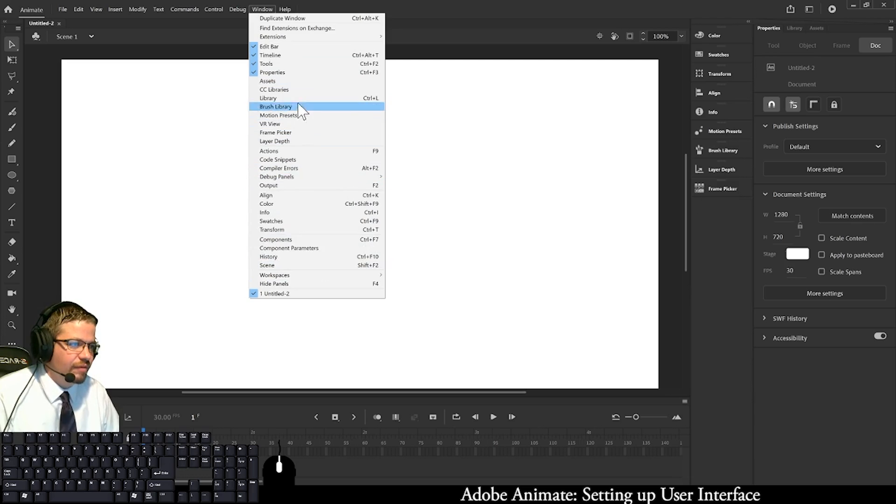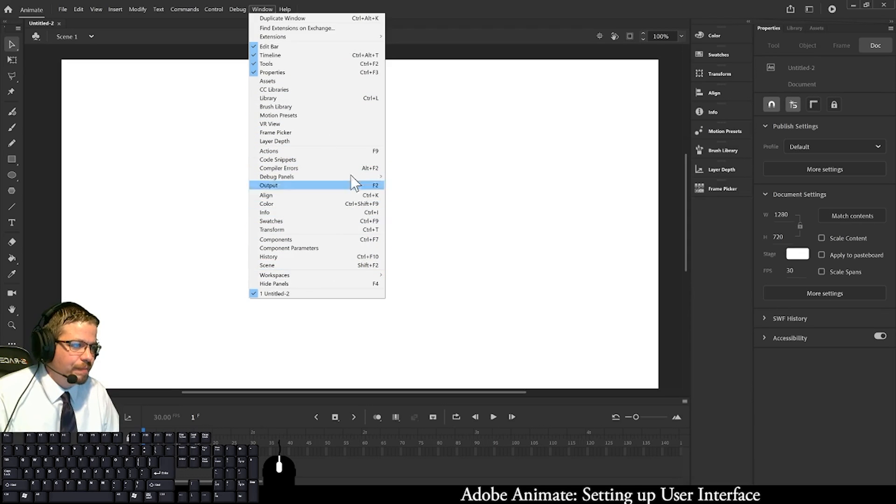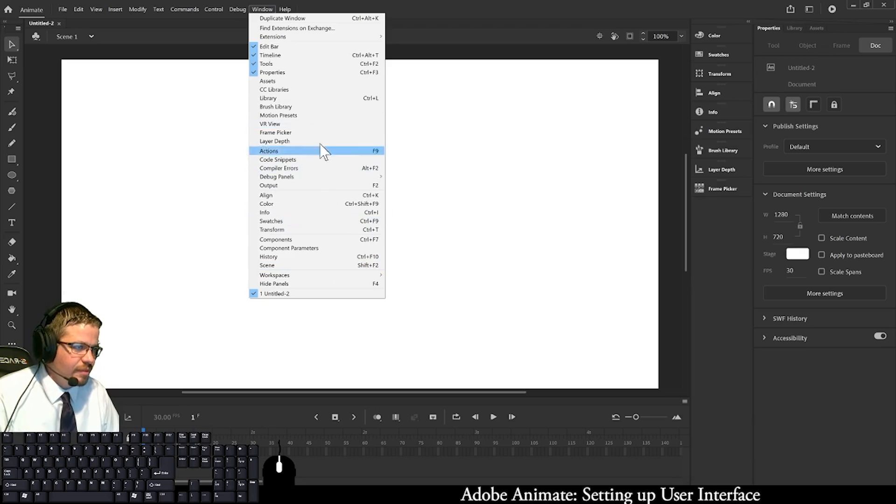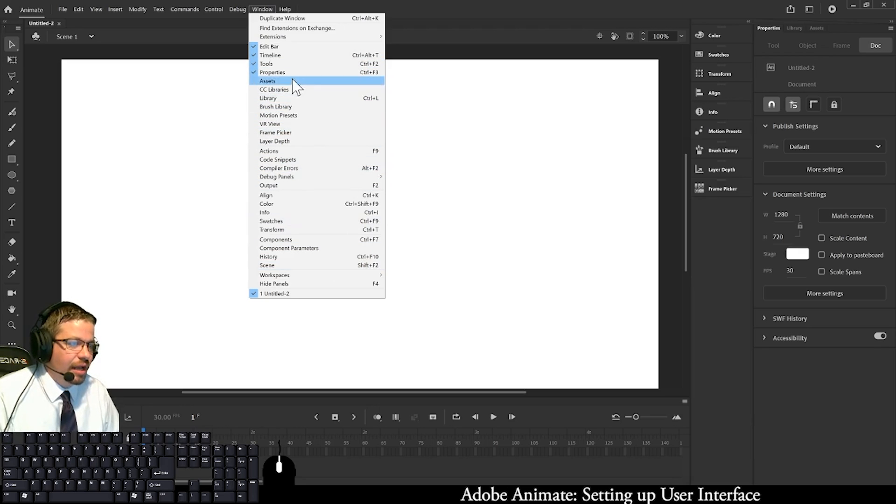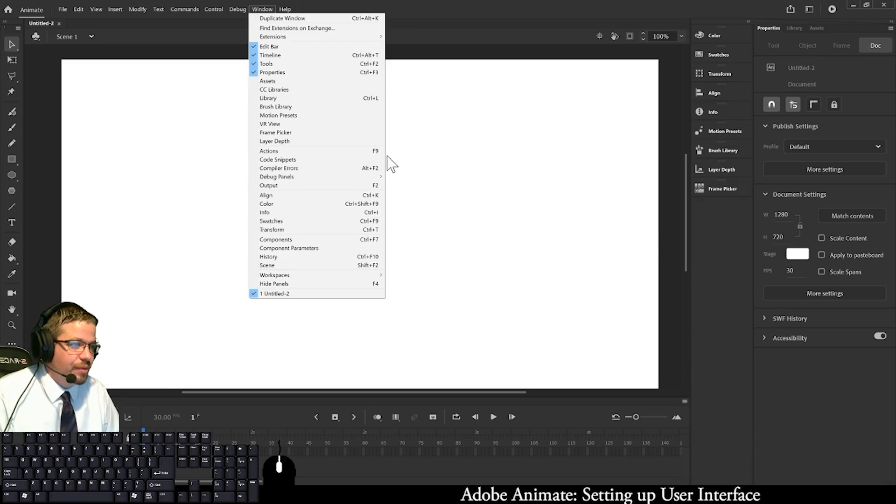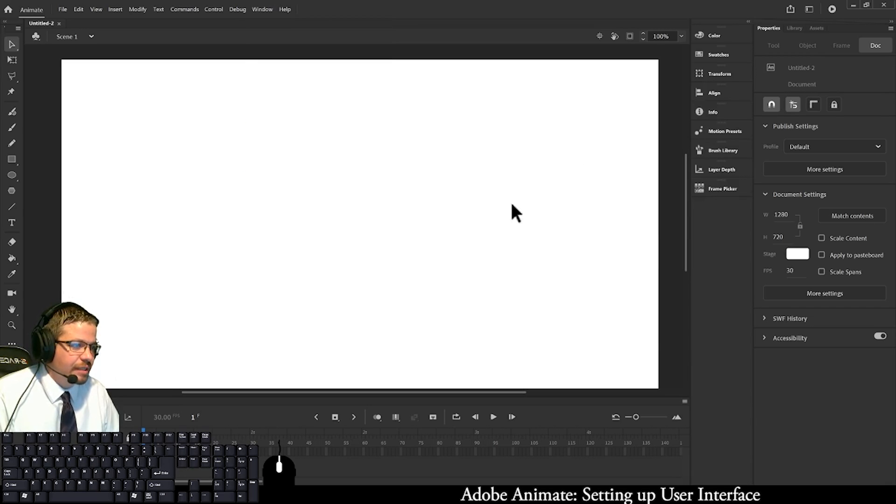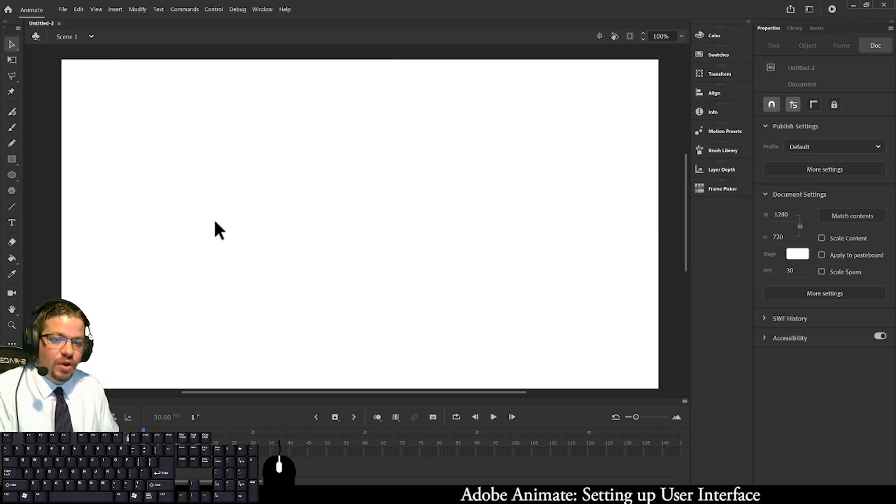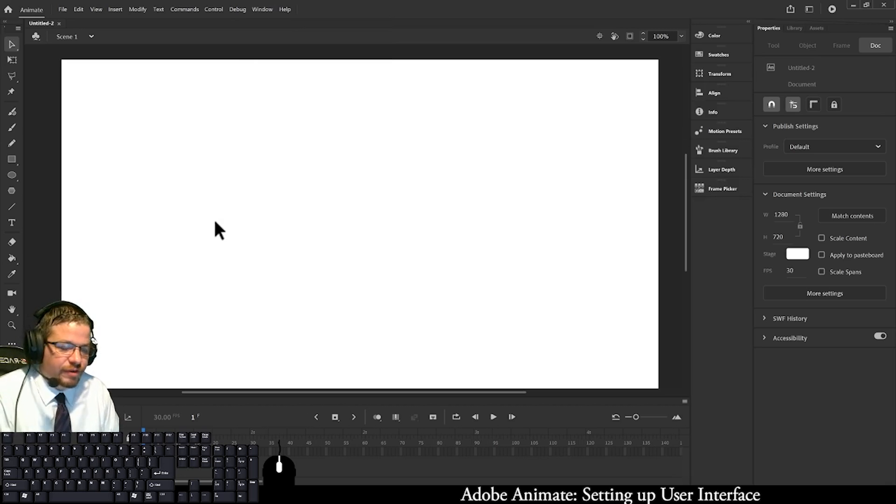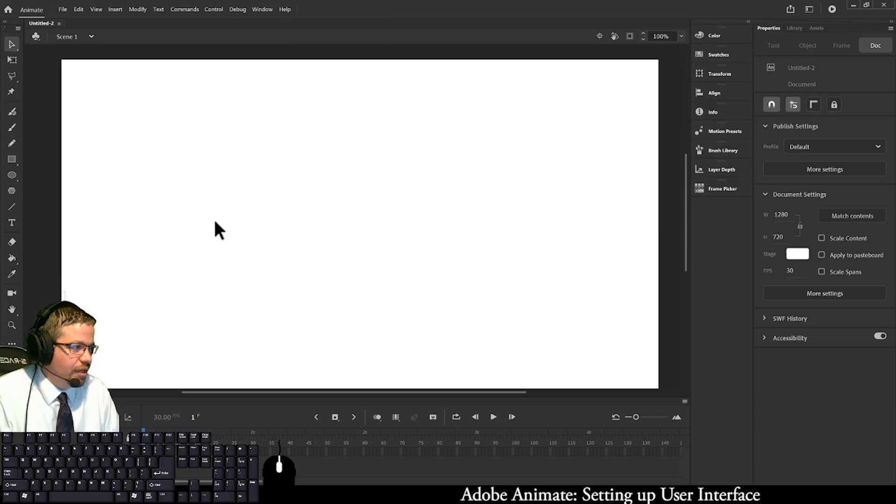So anyway, if you were to open up anything here, you could dock it off to the side just as we did these. That's all I have for you on this particular video. I just wanted to show you how I set up my scene.